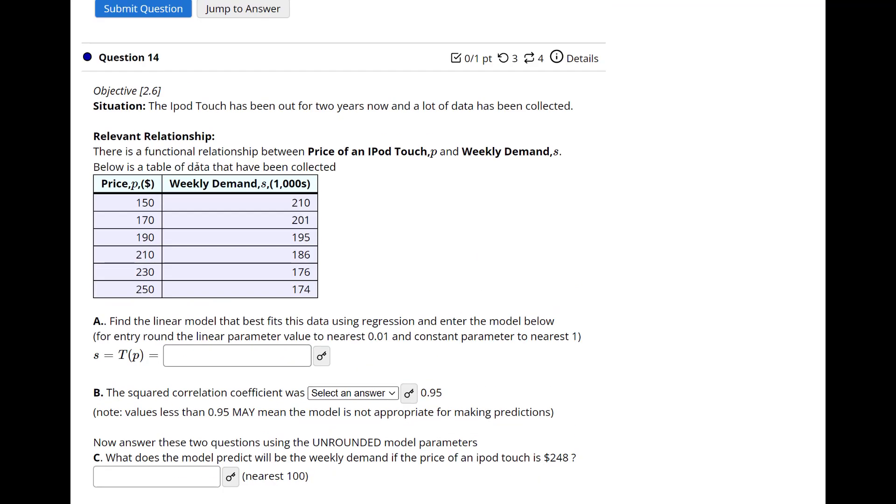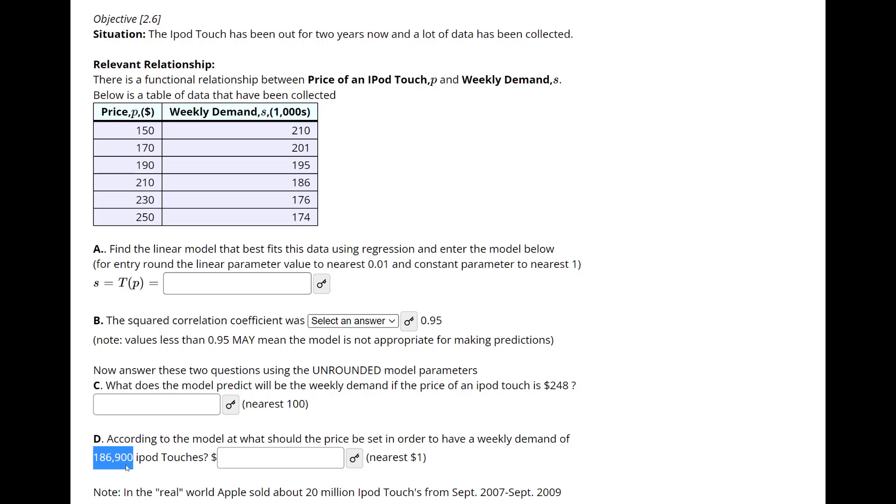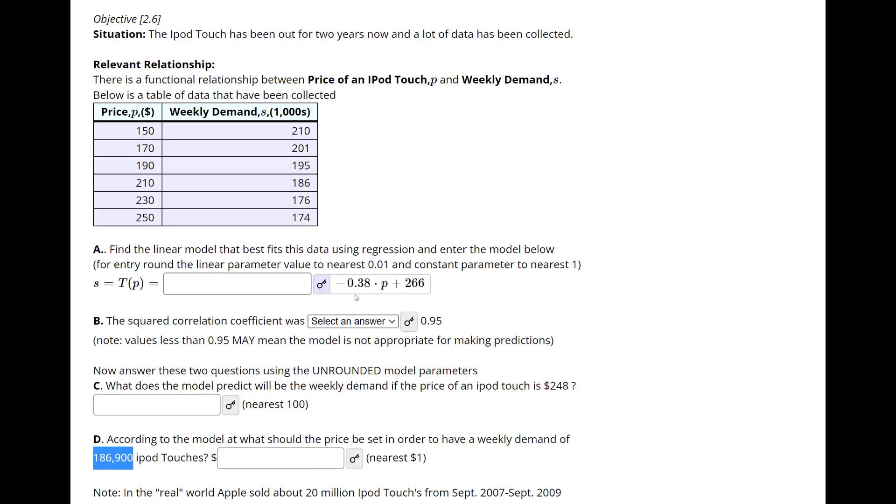And then this last one, again, you're going to come up with your regression equation using decimals, and then you come up with your correlation coefficient. Is it above or below? That's your R squared, the R. And then what does the model predict the price to be? You plug in this amount of money to get the demand. And then this is going the other direction. So in this case, you would set the equation equal to 186.900. So let's see. I know this video is getting long, people don't like long videos. But once you have the equation here, you would set that equation equal to this 186.900, I think it's just 186.9. And then you would solve for the price.